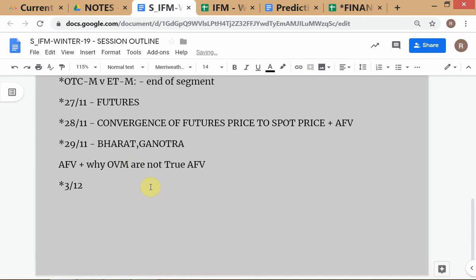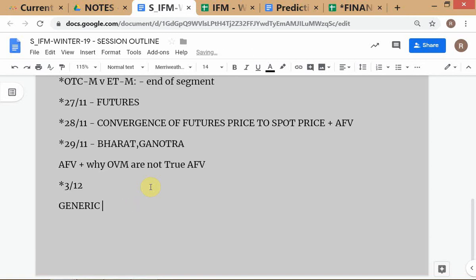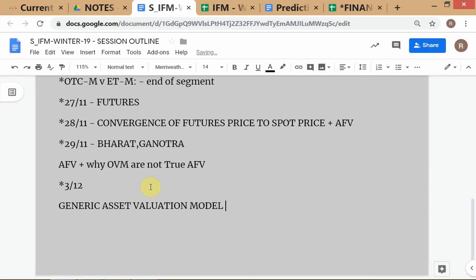We're going to wrap up the discussion on models and introduce a generic valuation model — let's call it a generic asset valuation model. Although we say 'asset,' it applies to liabilities as well, since one party's asset is another's liability. For example, when you look at loan liabilities in a project, you have to be concerned with those values too.